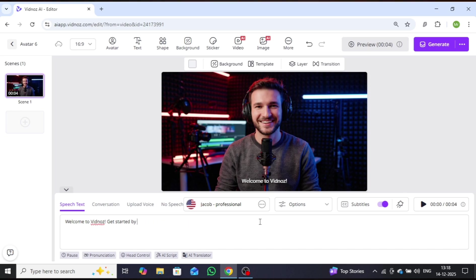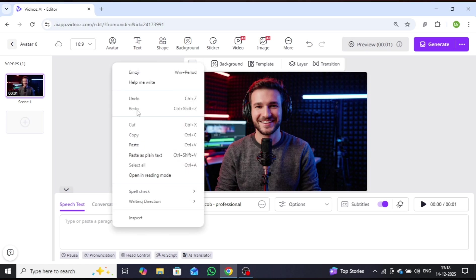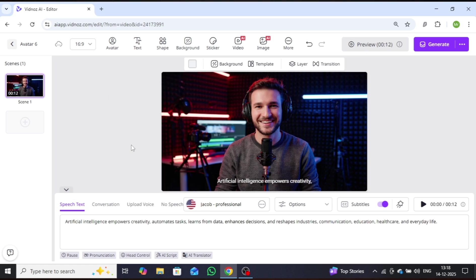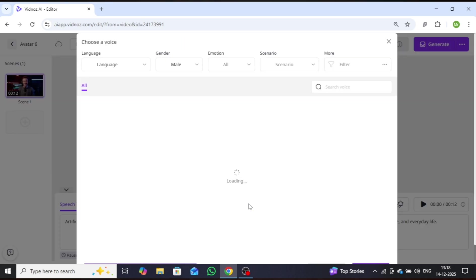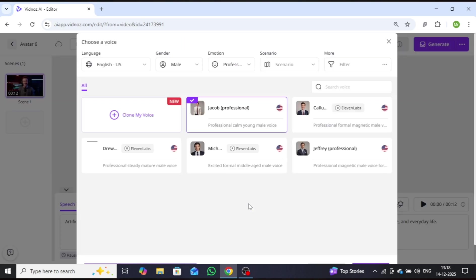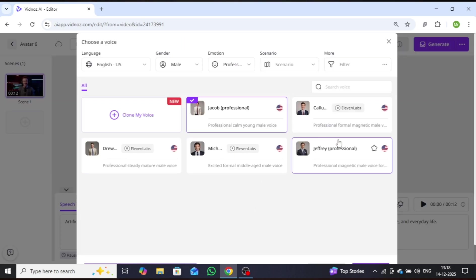Next, for avatar voice generation, enter your script into the text box. I'll remove the existing script and add my own. After that, go to the voice section and select a suitable voice for your avatar. For this demonstration, I'll keep the selected voice.